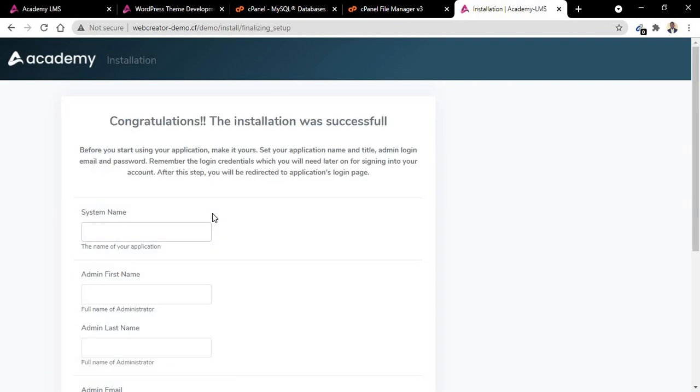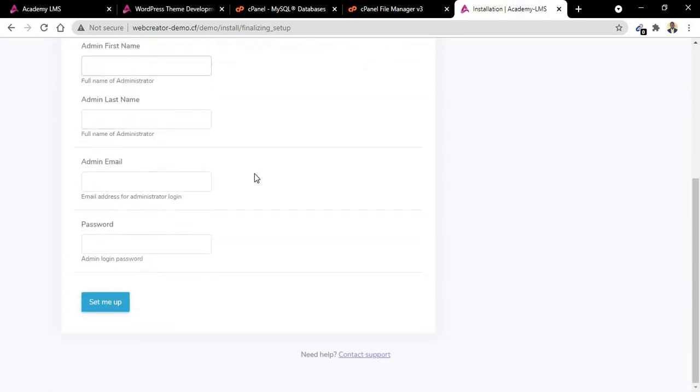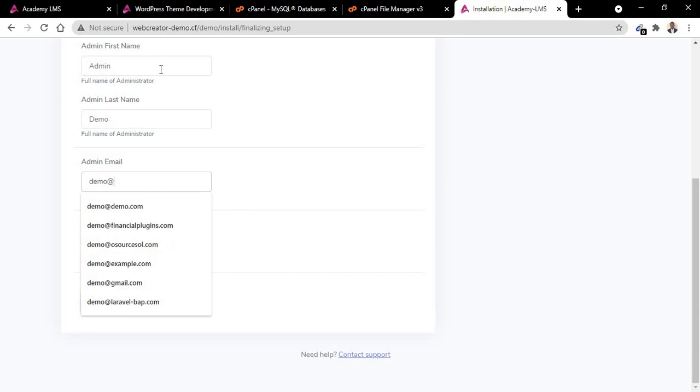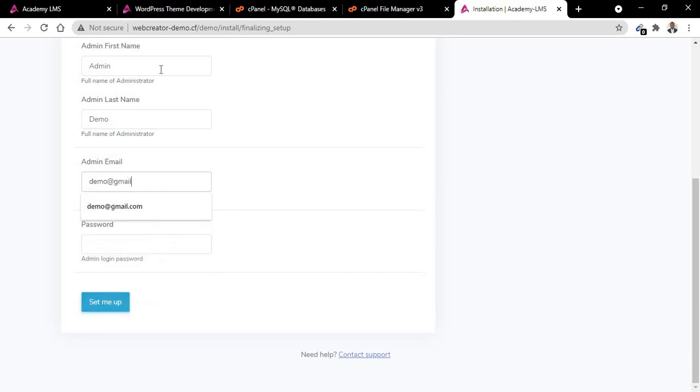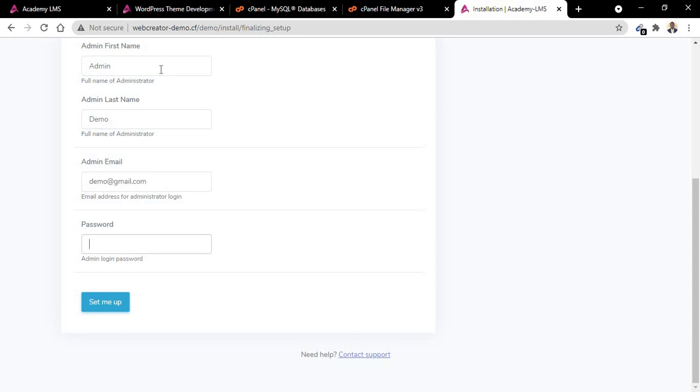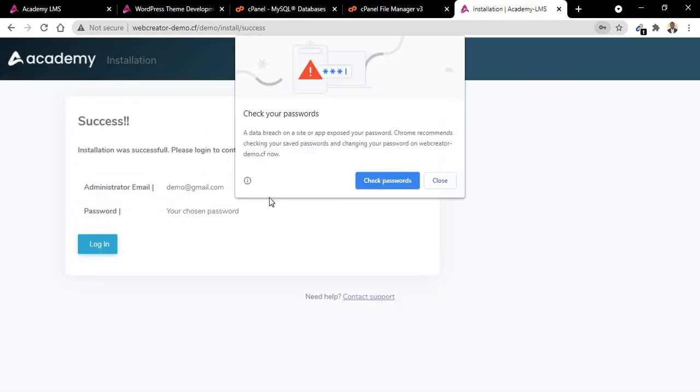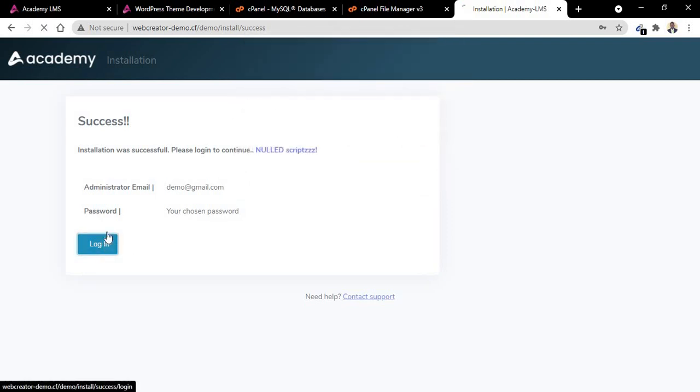Now installed successfully. You can see the name of your application. So let me just use Academy LMS. Username, let me use admin. This is admin demo. Password admin@gmail.com. And the email. This password, let's use admin. So we are done. Now after you've done that, you need to click on login.